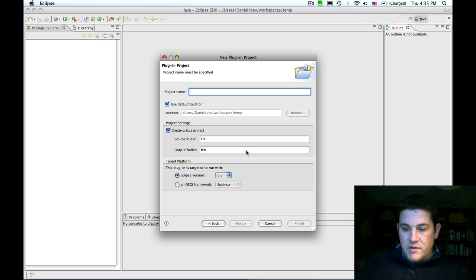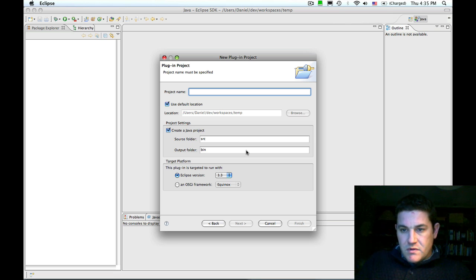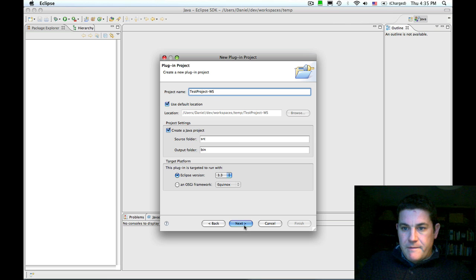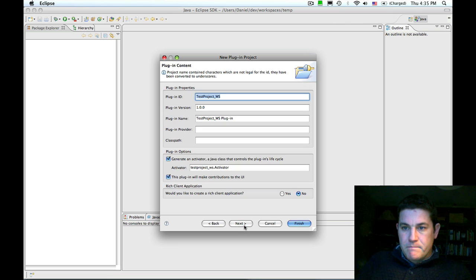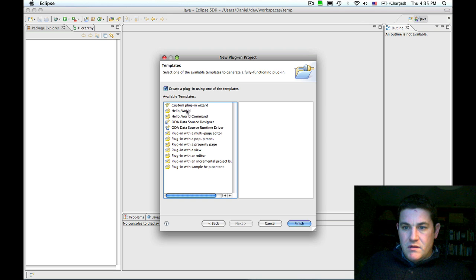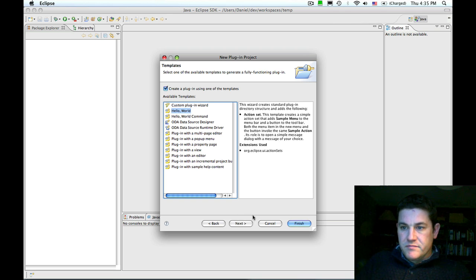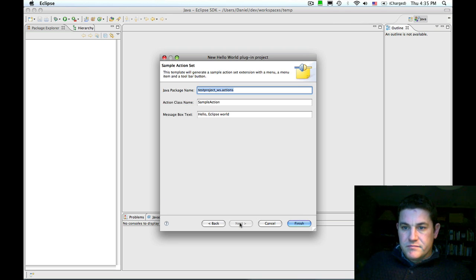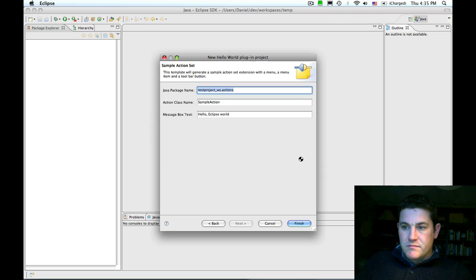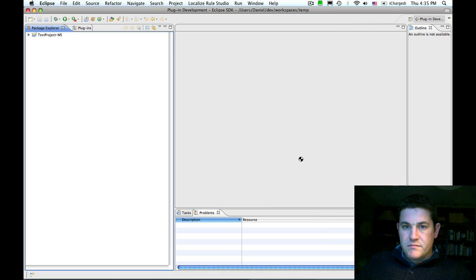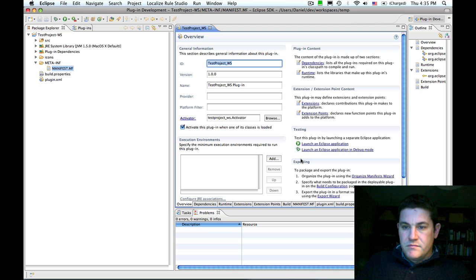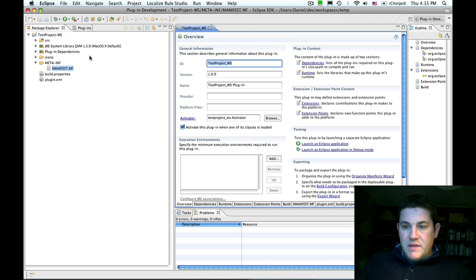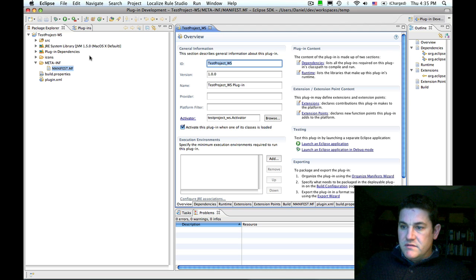I'm going to call this test project WS and I'll select the hello world template. That's created a standard Eclipse plugin from the hello world template.